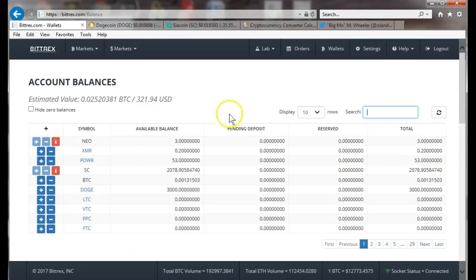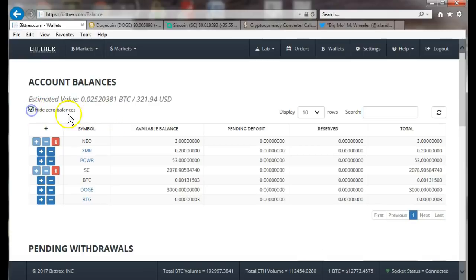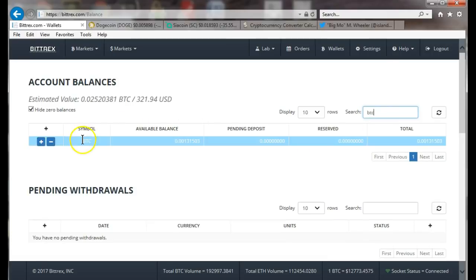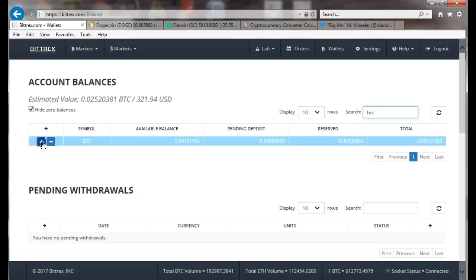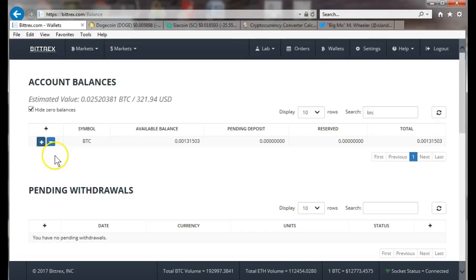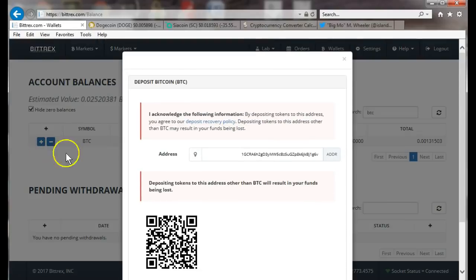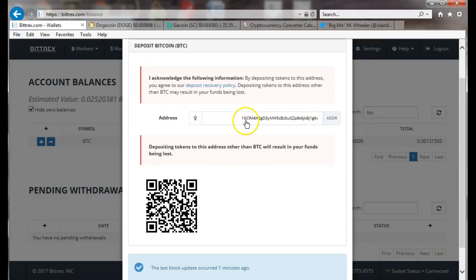If you uncheck it, it just shows you all these random coins. What I prefer to do is hide zero balances, put in BTC, and it shows me my BTC balance. Now if you don't have a balance, all you do is click this plus sign, and it gives you the address to deposit the Bitcoin.